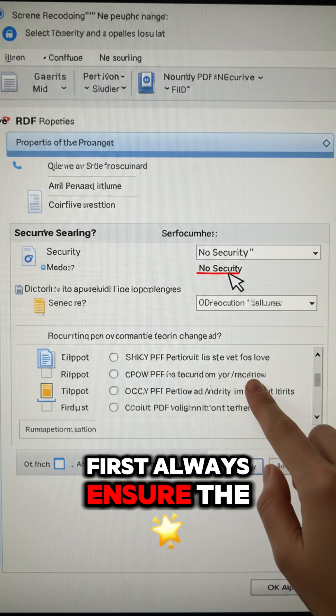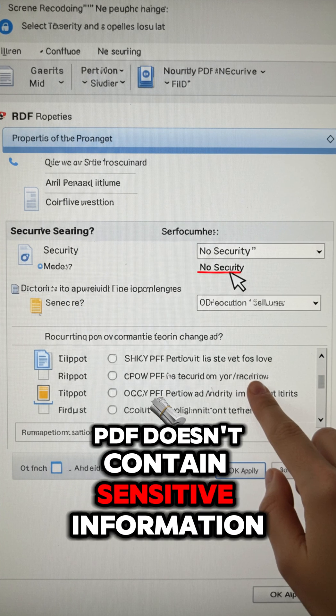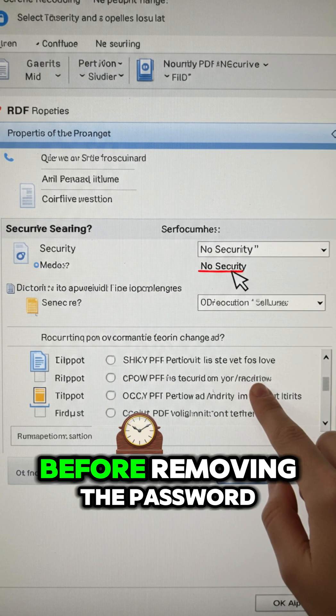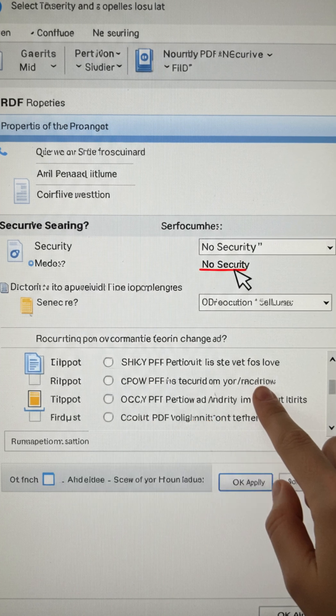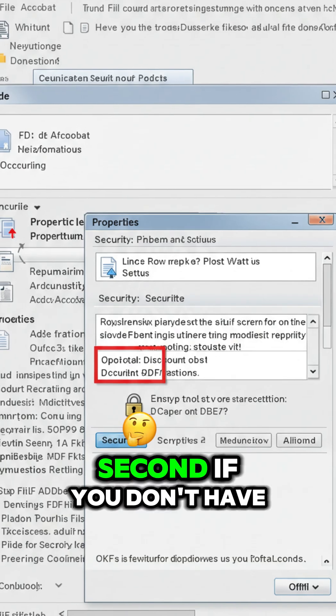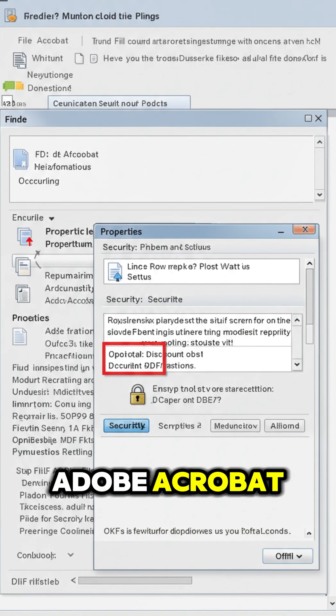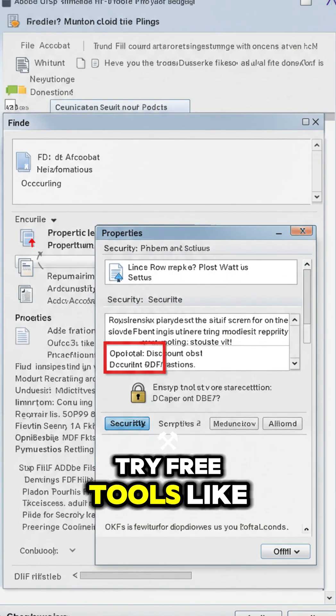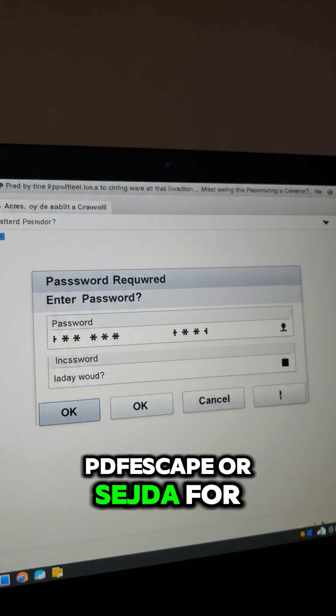always ensure the PDF doesn't contain sensitive information before removing the password. Second, if you don't have Adobe Acrobat, try free tools like PDF Escape or Sejda for similar functionality.